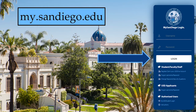To begin, go to my.sandiego.edu and log in with your USD username and password. The username will be your USD email address without the @sandiego.edu on the end.